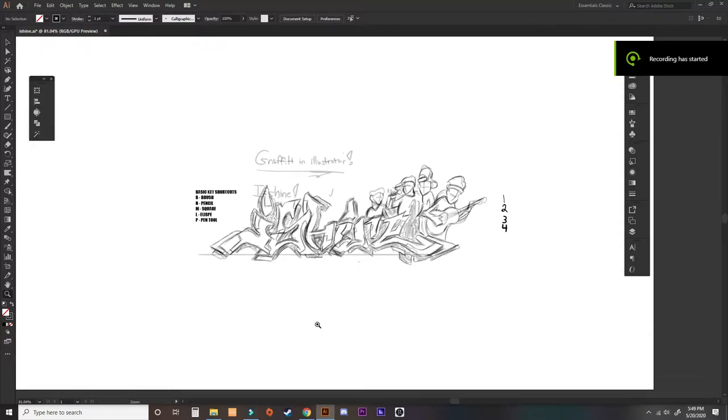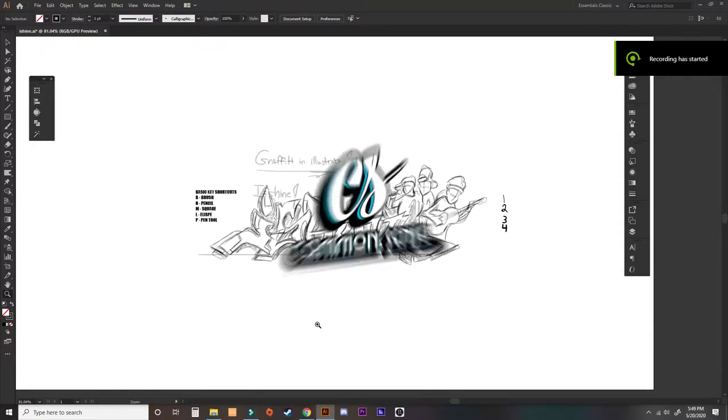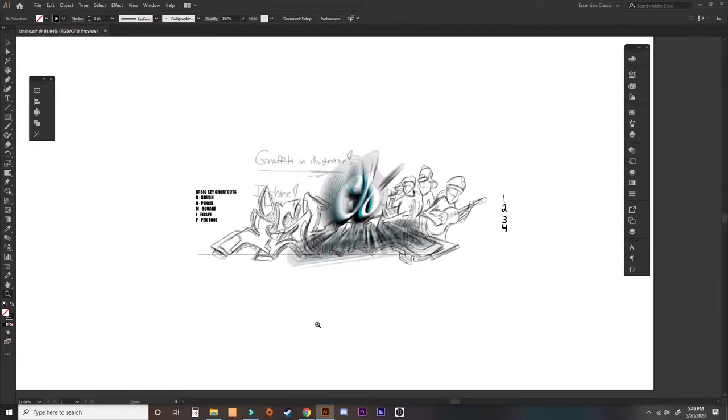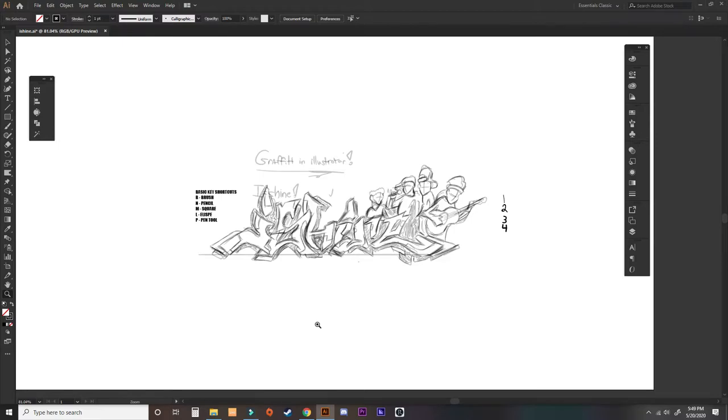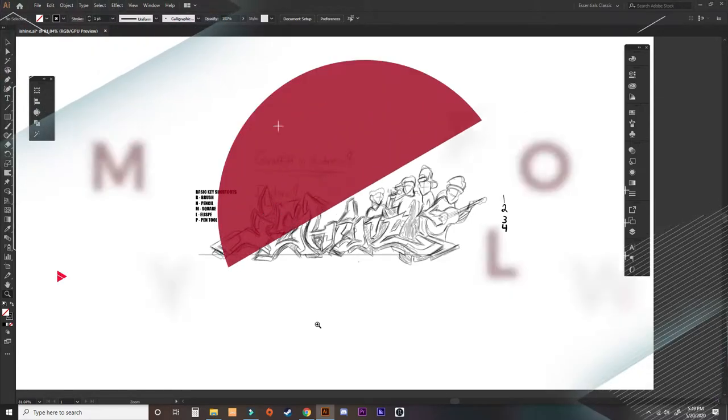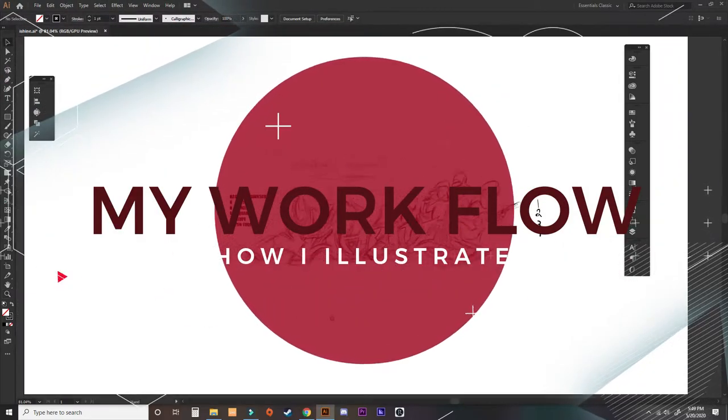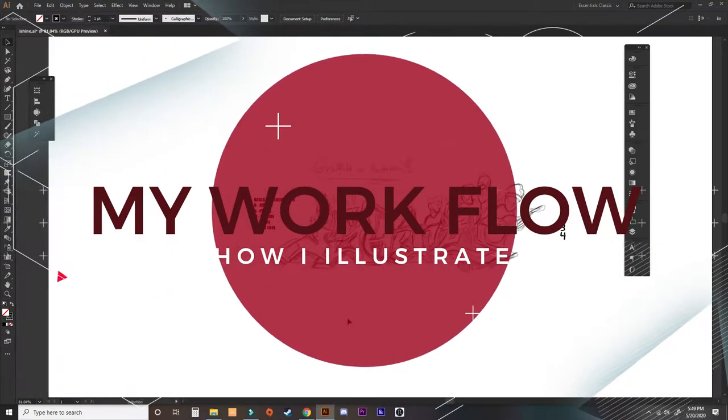Hey, what is up you guys? It is your boy Diamonds here at Common Sense Graphics. And today in this video, I'm going to be teaching you guys my workflow process and how I do things.